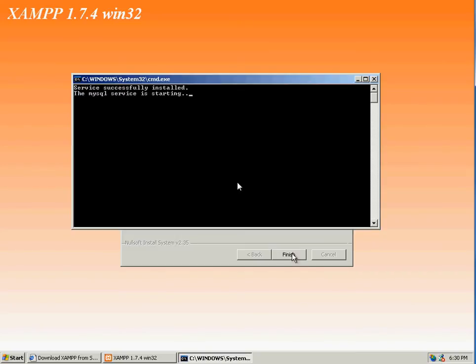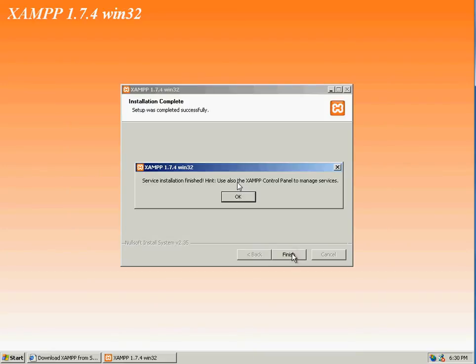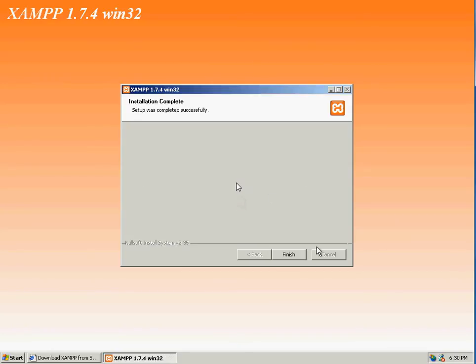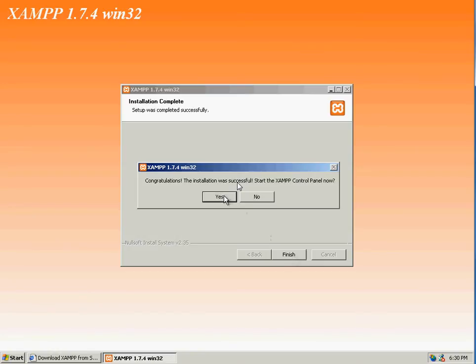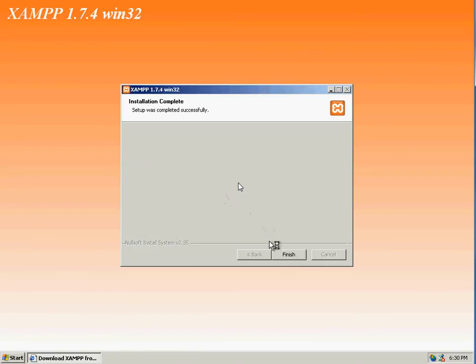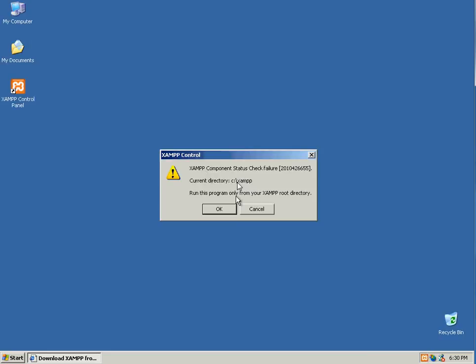Now it's starting the MySQL service, and it's prompting us that the installation is finished. Click yes, and we are done.